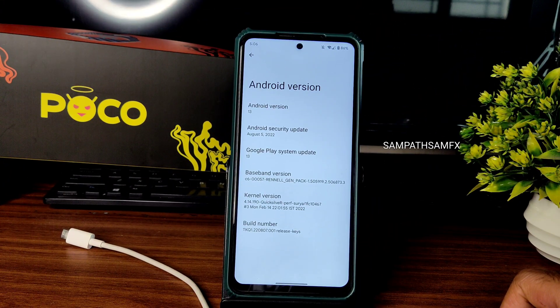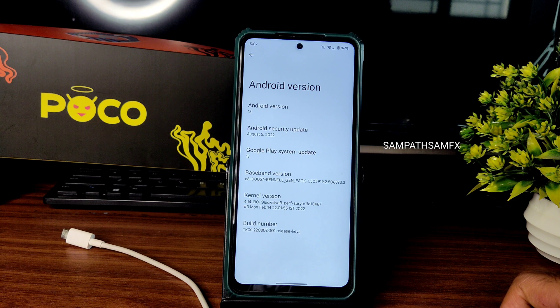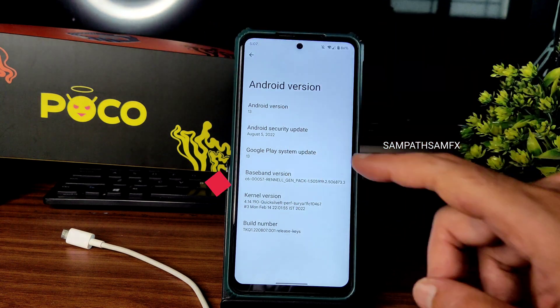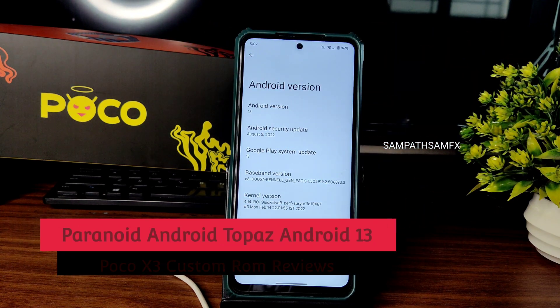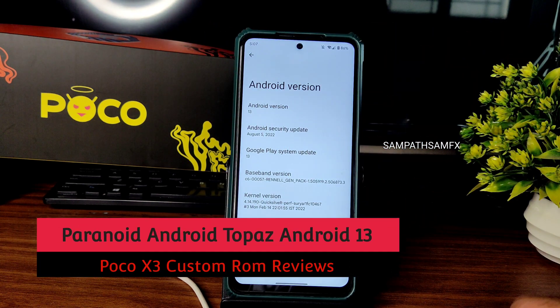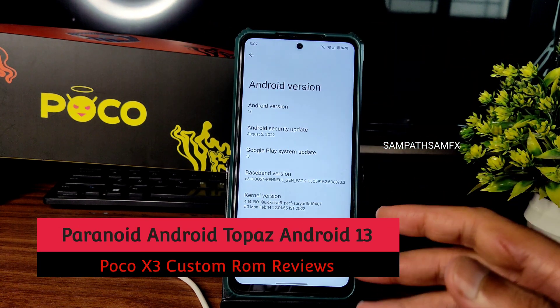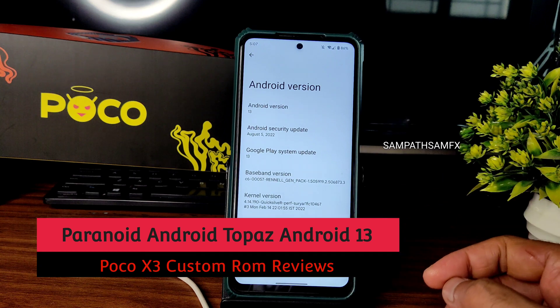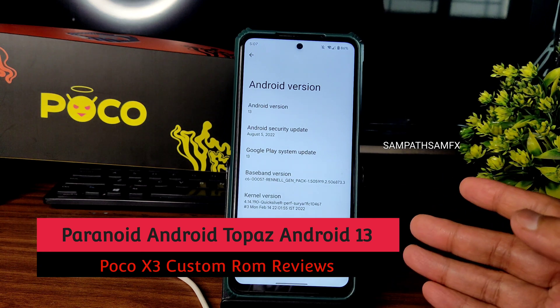Hey, hi, hello, welcome back to my new video. This is Sampath, you are watching the Sampath Sam FX YouTube channel. This is a POCO X3 custom ROM review — in this video I am going to explain about the Pospa Proton OS for POCO X3.